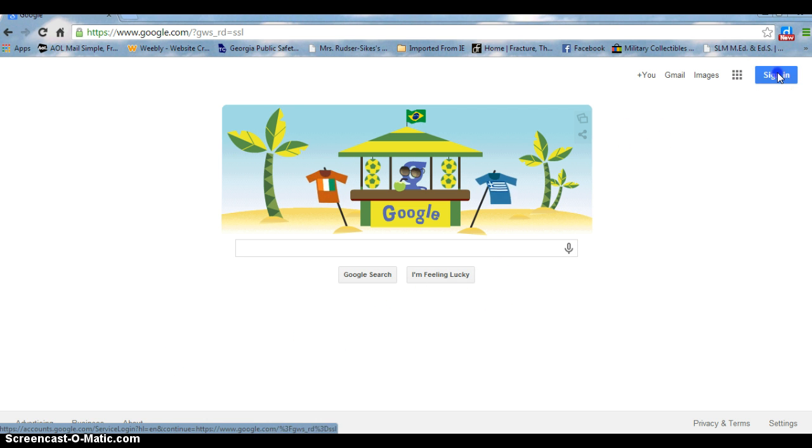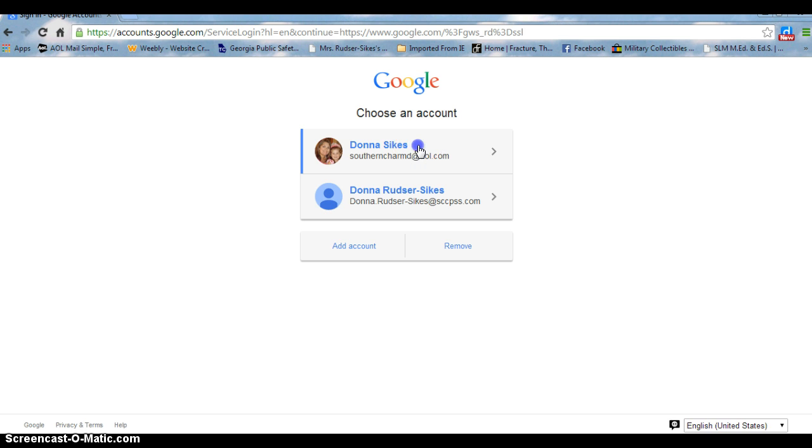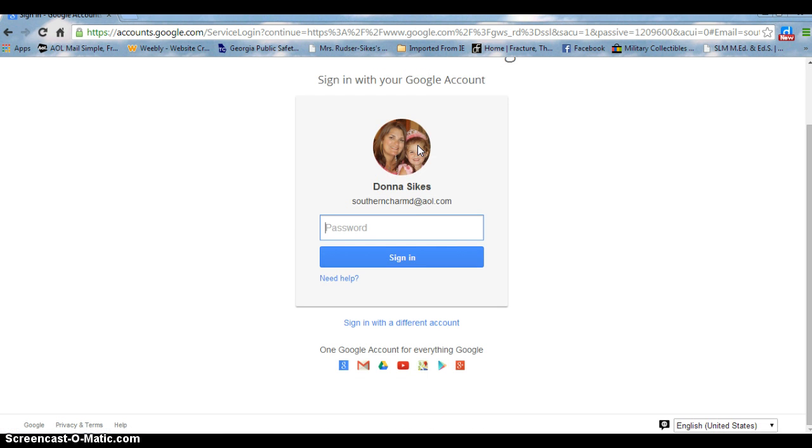As you can see, I've already signed into this computer before. I'm going to choose which user and type in my password.